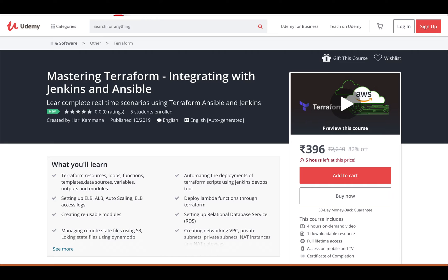Once you have your Terraform scripts ready, we cover how to actually deploy them into your environments. For that, we will integrate with Jenkins — I will cover how to install, how to configure, and how to write Jenkins pipeline scripts for automatic deployments of Terraform scripts.